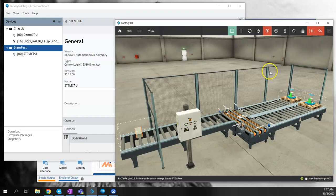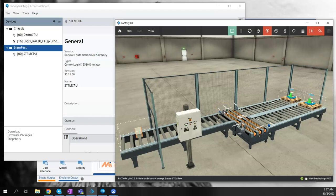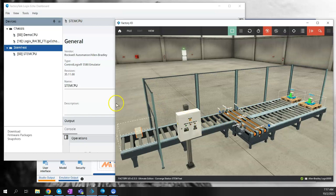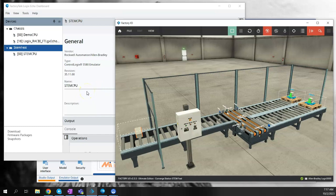One more thing in the background is Factory I.O., which is a digital twin software tool that allows you to interface with the digital twin using the actual logic from the emulated controller. It'll actually connect to a real controller as well, but I just happen to be running Logix Echo.